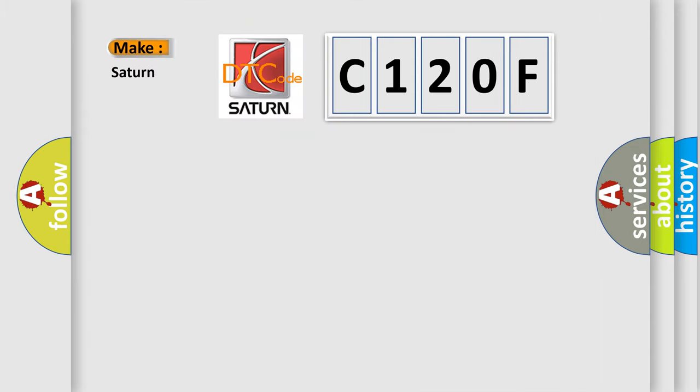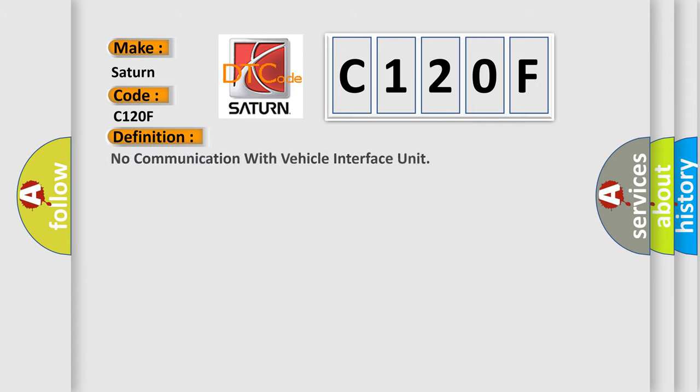So, what does the diagnostic trouble code C120F interpret specifically for Saturn car manufacturers?